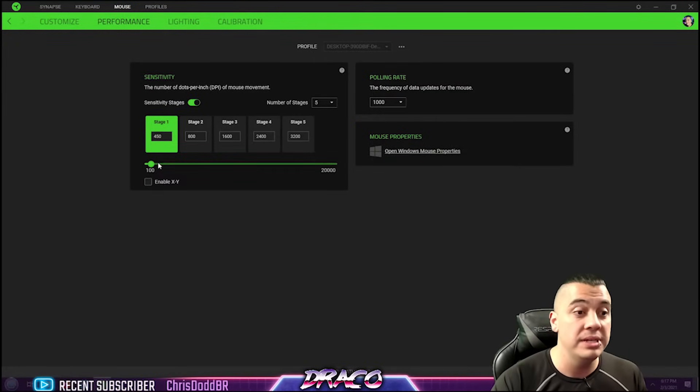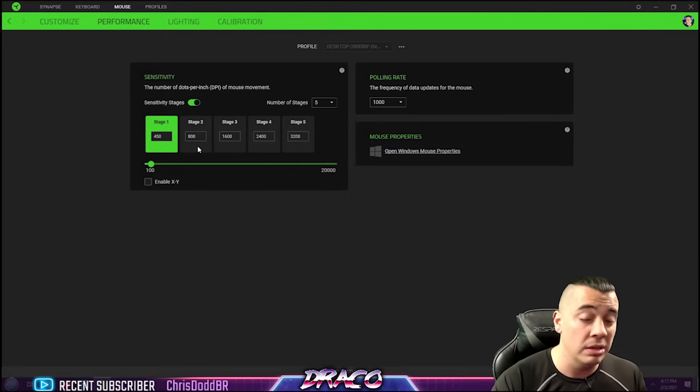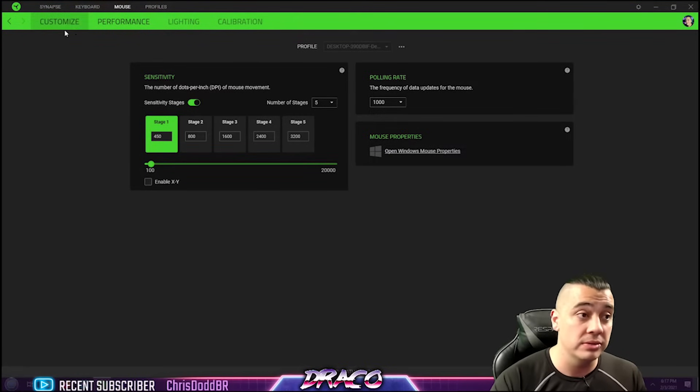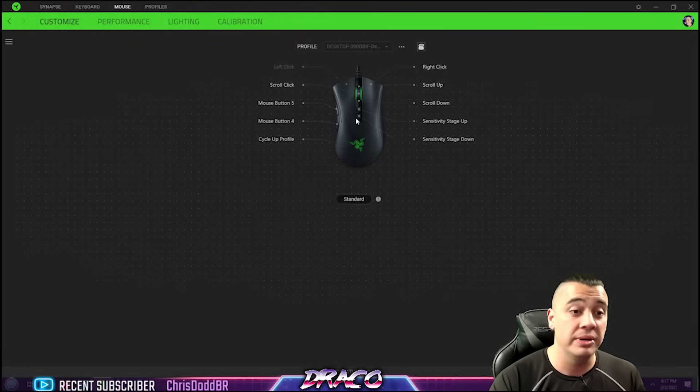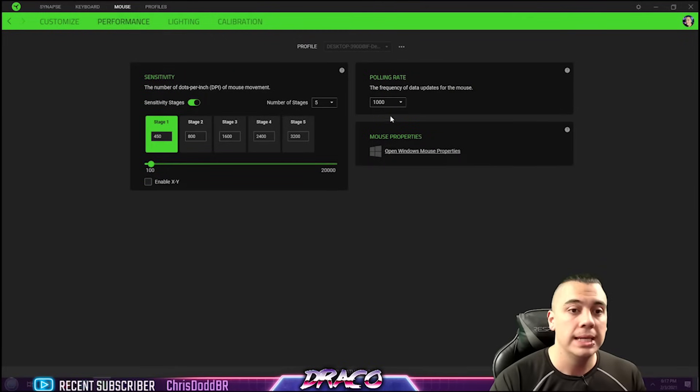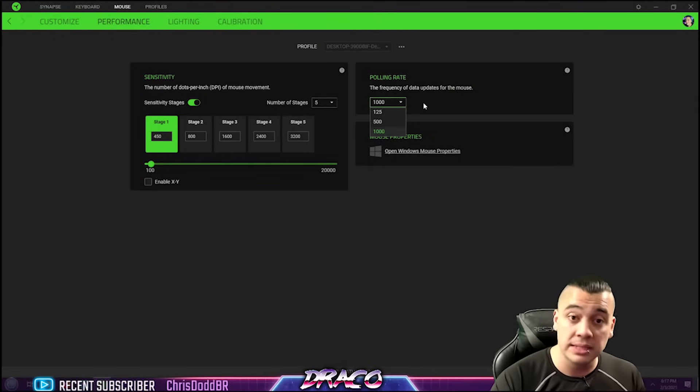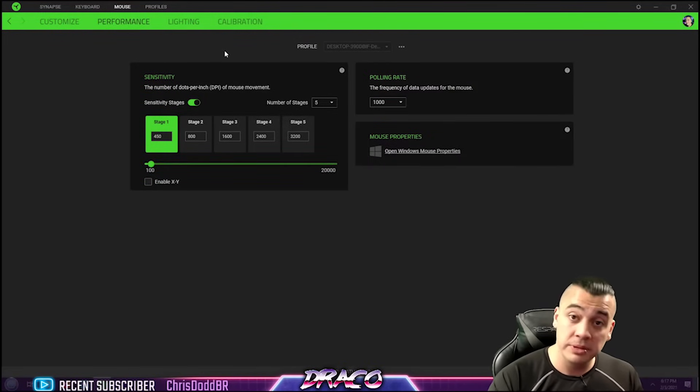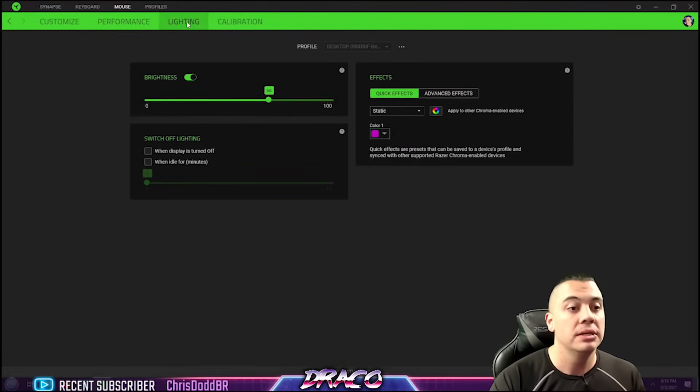The performance, I went with a 450 DPI. Now you can on-the-fly change your DPI settings with your mouse and program whatever button you would like to do that with, which I thought was really cool. The polling rate, which I maxed out to a thousand, and that's pretty much it on this page.